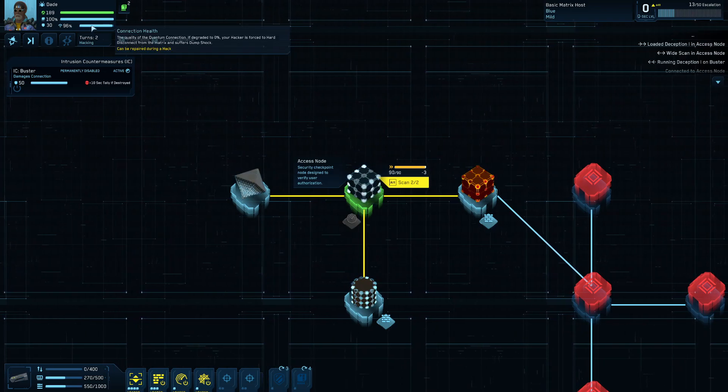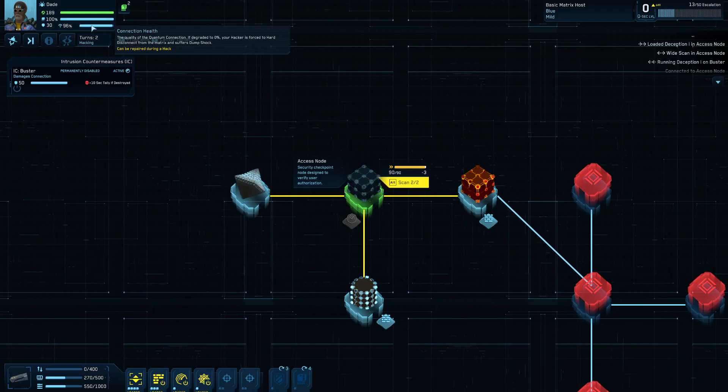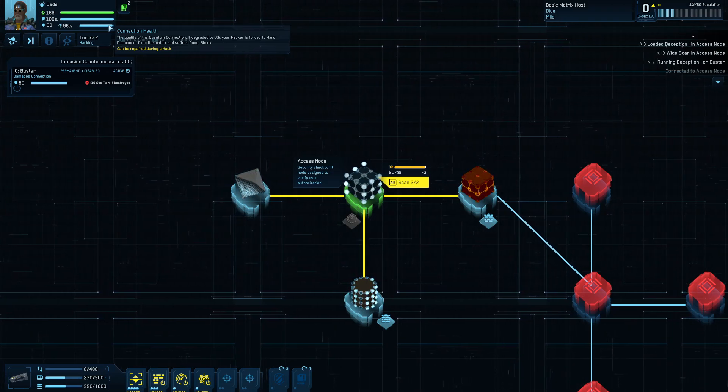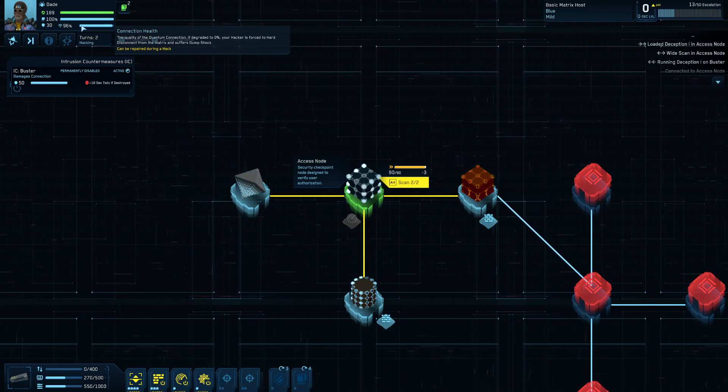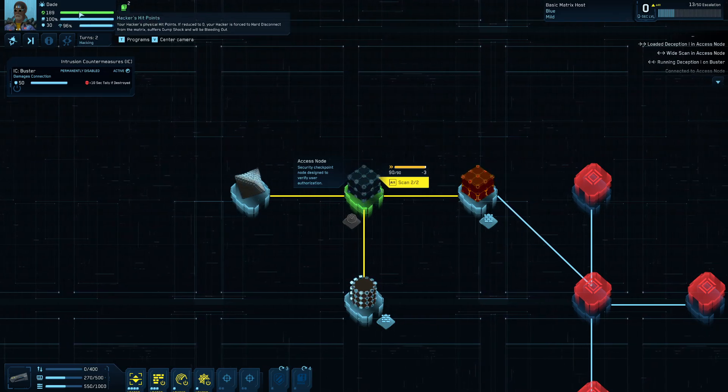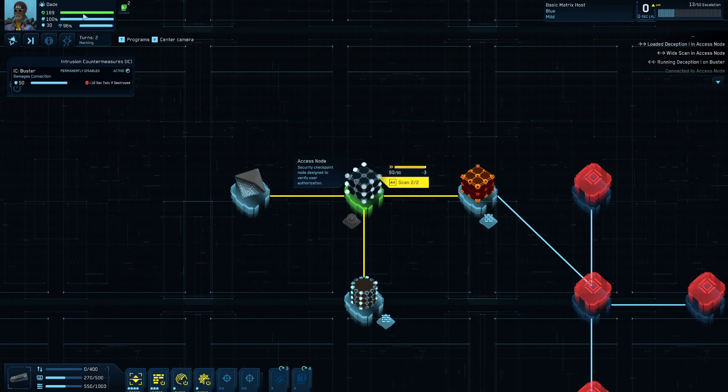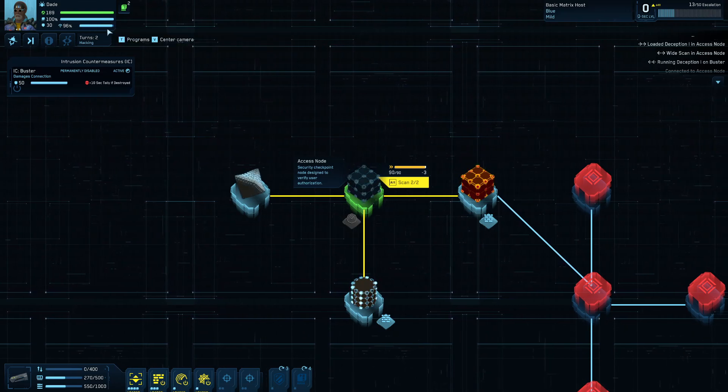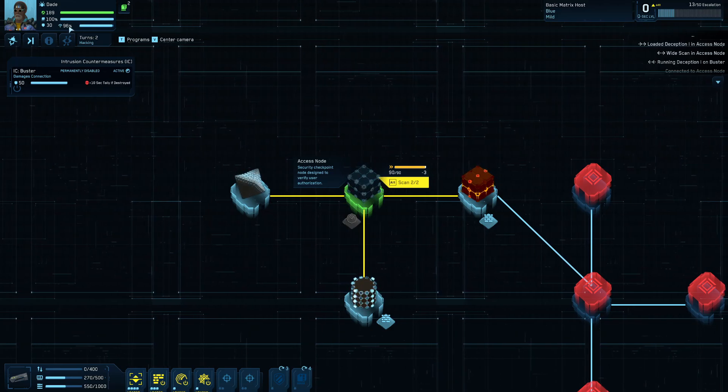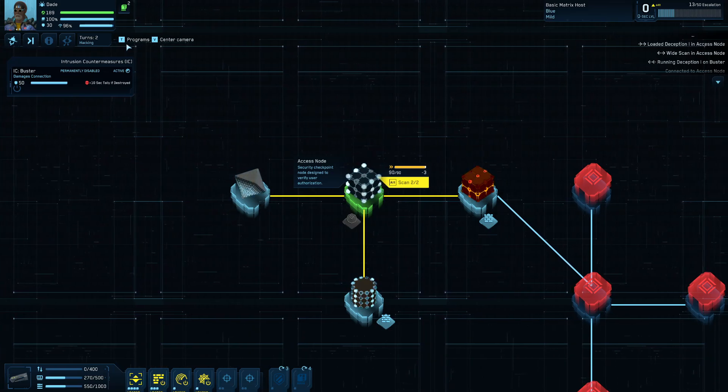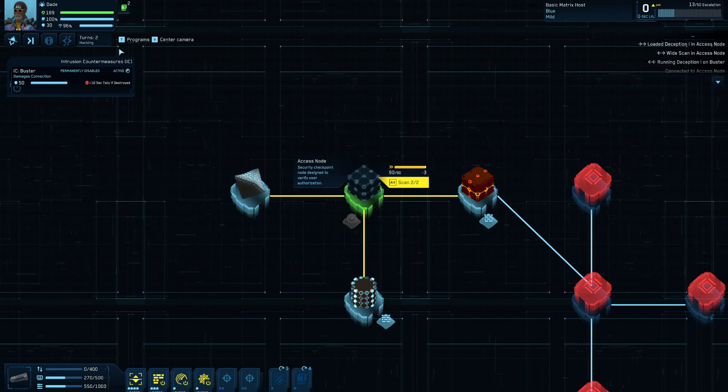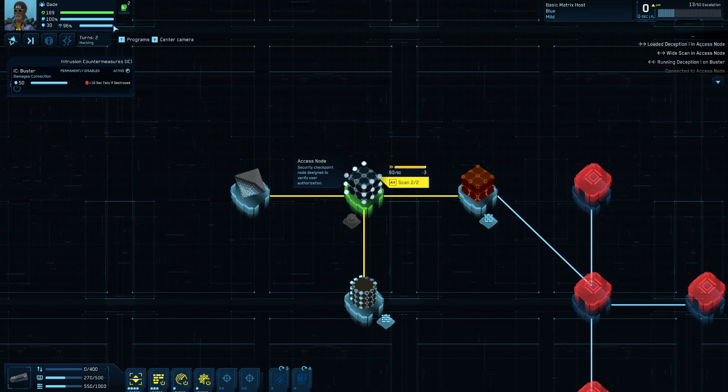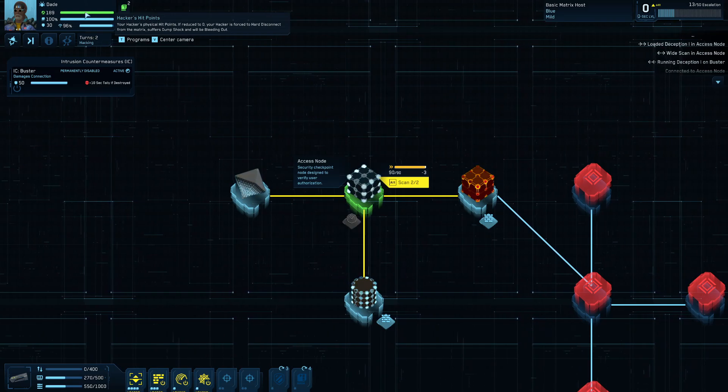So this here is your connection health. Your connection health can get degraded both by your actions and also by intrusion countermeasures. If that gets reduced to zero, then you get forcibly ejected from the matrix, which will do dump shock damage to your character, which basically is the hacker's brain got scrambled a bit and he takes some damage. So you want to avoid that, too. There are certain things you can do to repair that. I think the hacker has a couple of talents in their talent tree that can let you restore some connection and that sort of thing. So there will probably be consumables. There might already be. I don't know that I've looked for them, but consumables to restore it and that kind of thing. But you've got to watch your connection health in addition to the cyberdeck health and the decker's health.